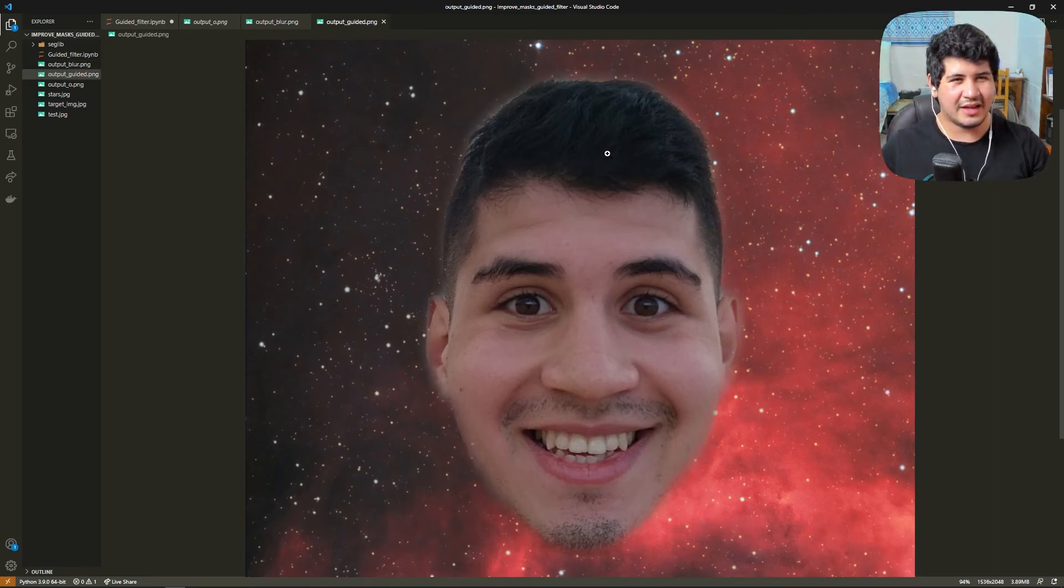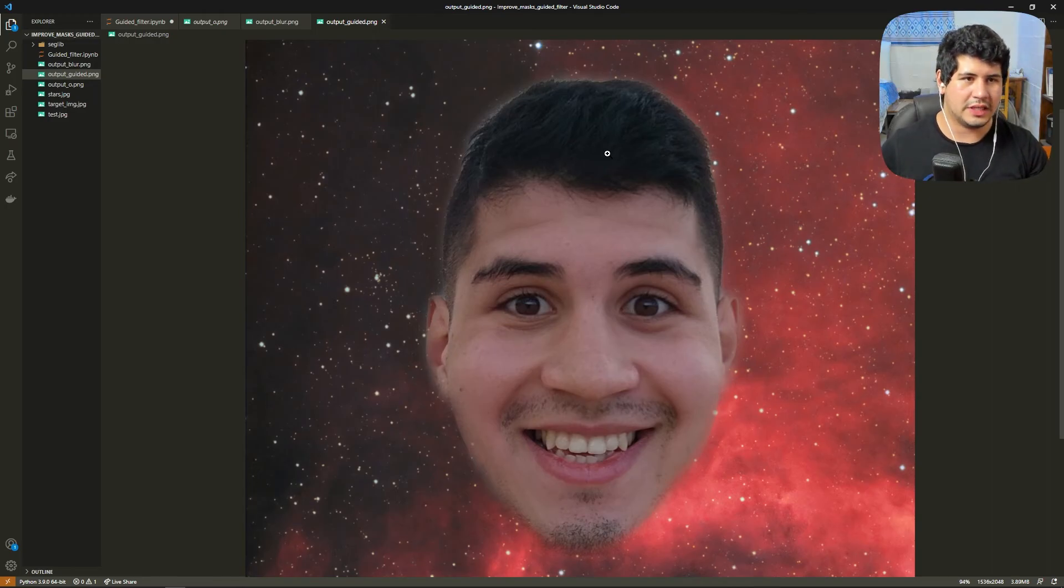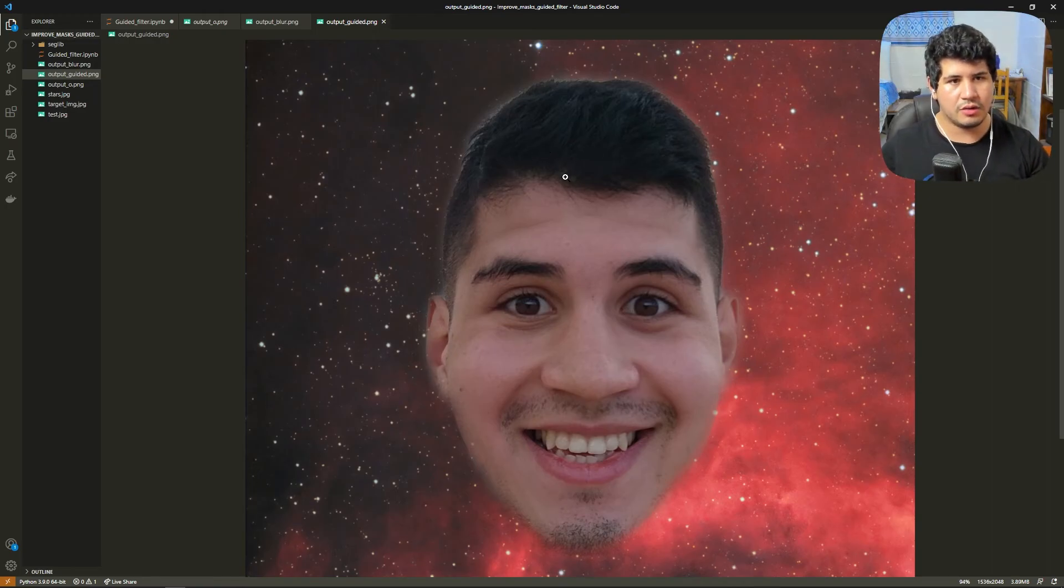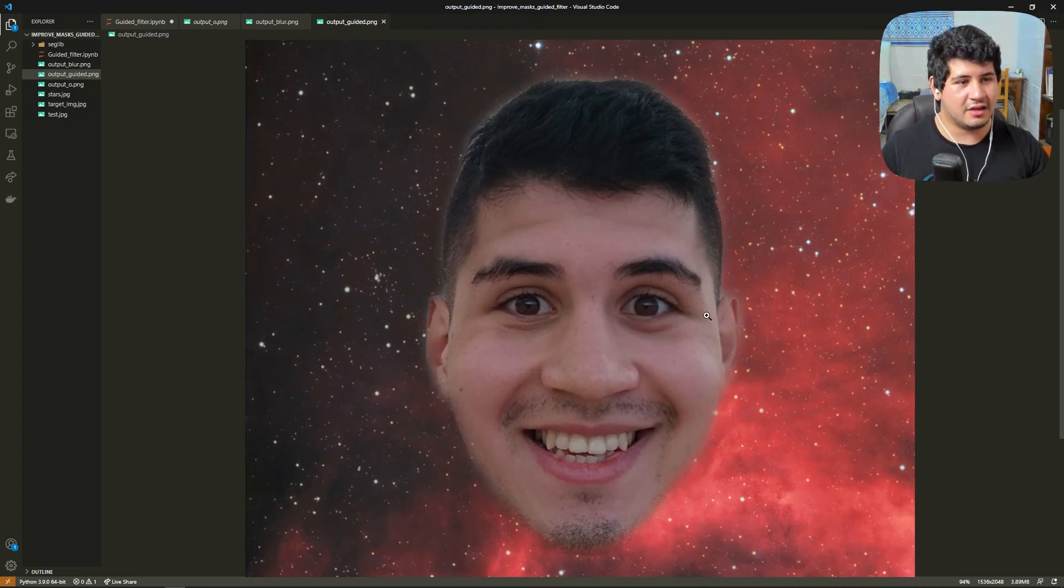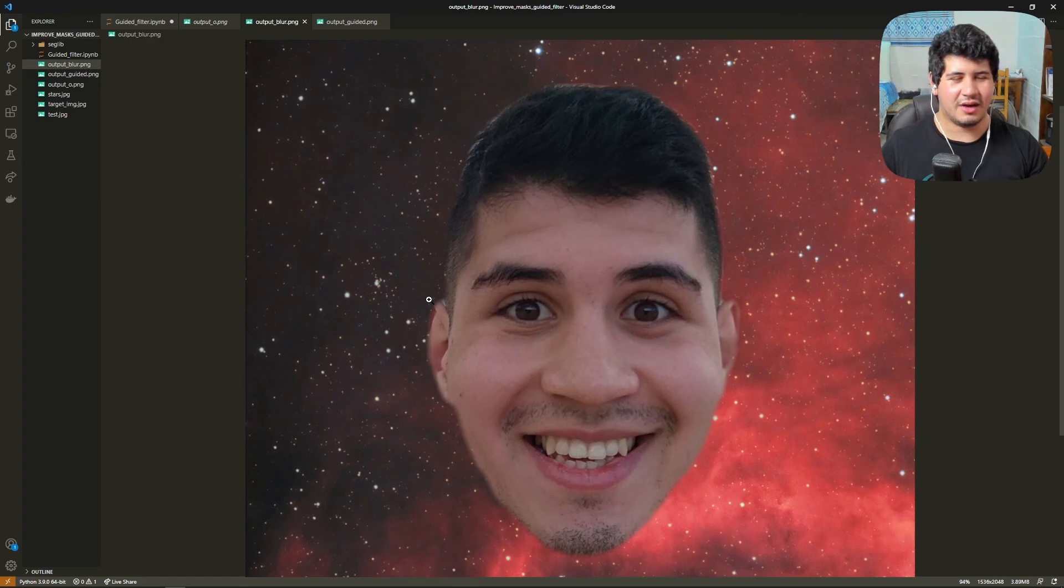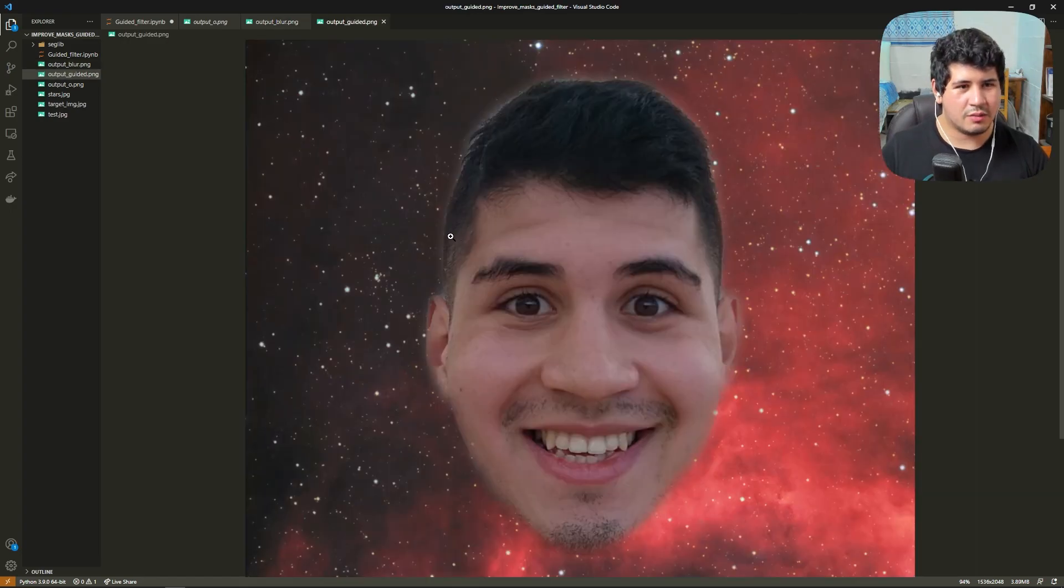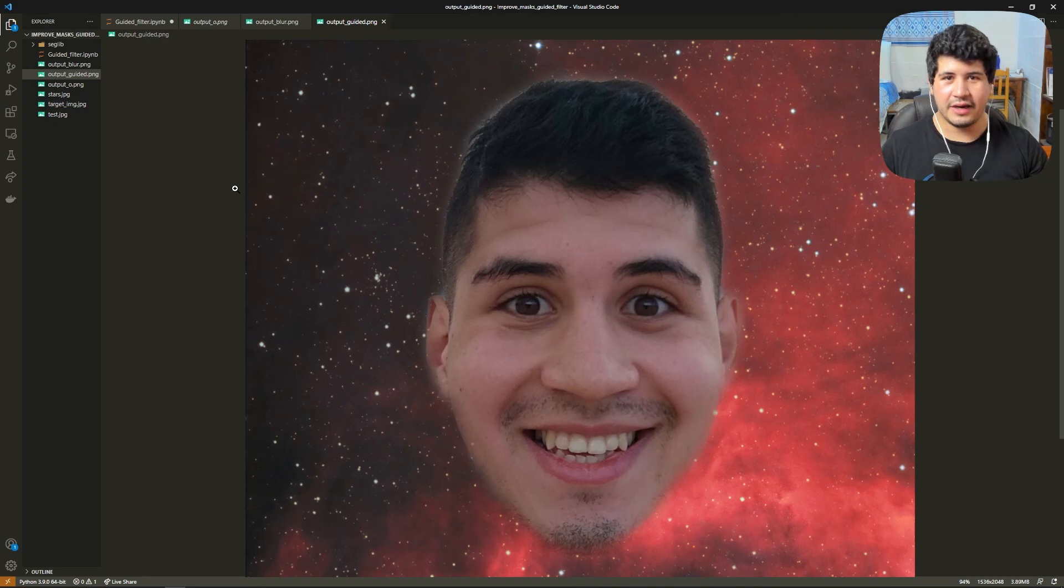And with the guided filter we got results in the middle because we still have that halo around the edges but the hair looks more defined. We don't lose stuff like the ears here in the pointy areas as we do in the Gaussian blur.